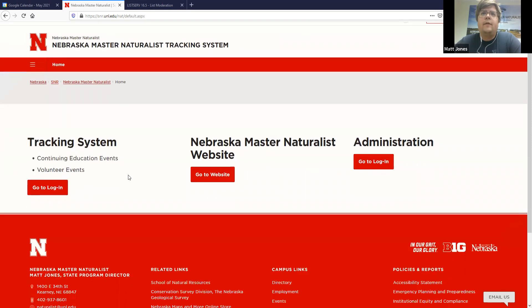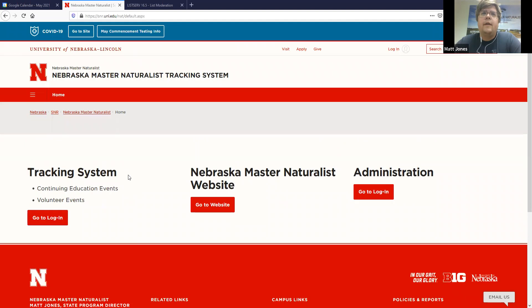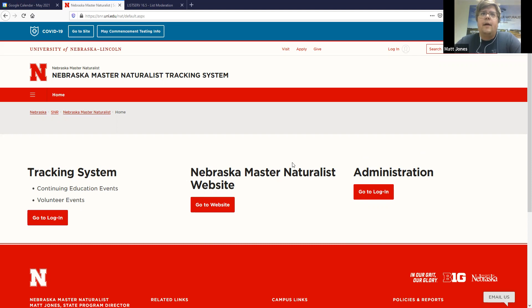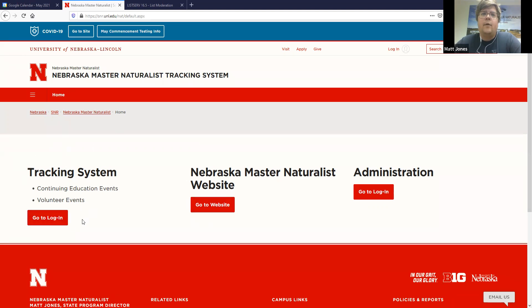This is what it looks like. It looks a little different than it was before, but these are the three links that we have here. The first one, this administration, that's for me to go in and make any changes to the tracking system, like add new members, things like that. And then this link right here will take you back to the Master Naturalist website. And then this link right here is the one that concerns you and brings you right to the tracking system.